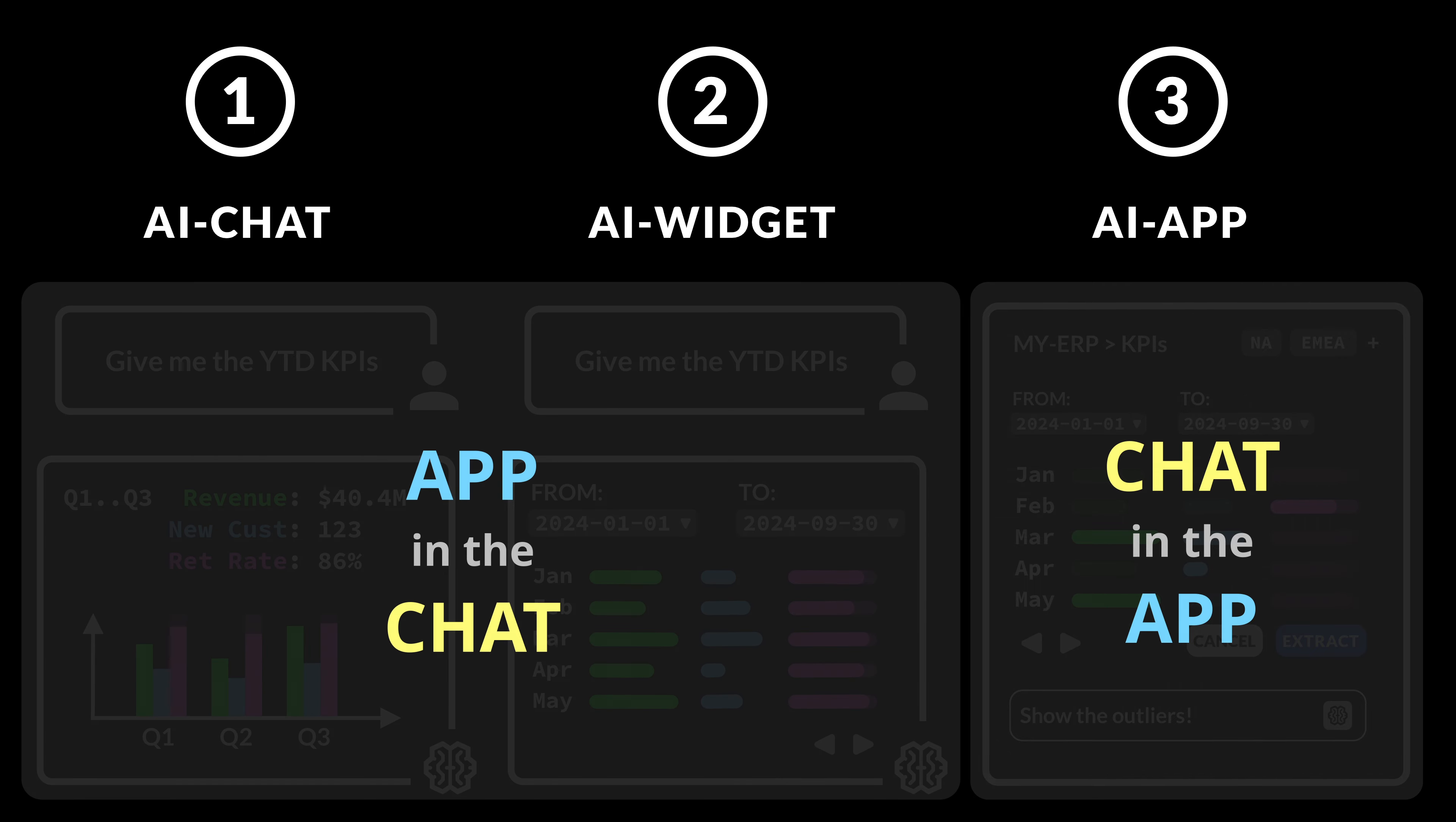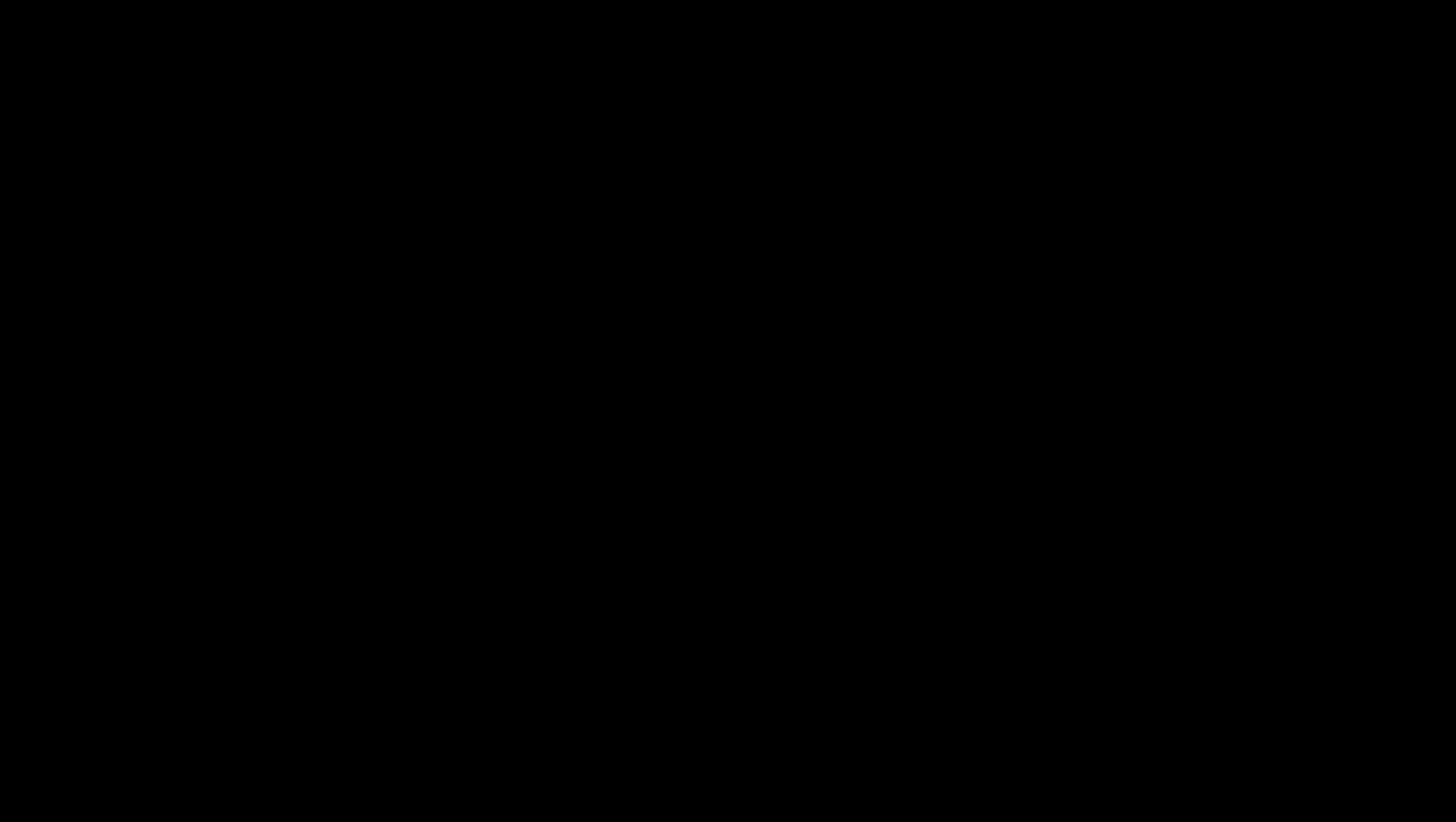And in fact, if we zoom back, we have a spectrum. At the bottom, we have our traditional UI-only applications. And at the very top, we have our chat-only app. Then, middle top, we have our AI widget, which is our UI within the chat. And below, our AI app, which is chat within the UI.